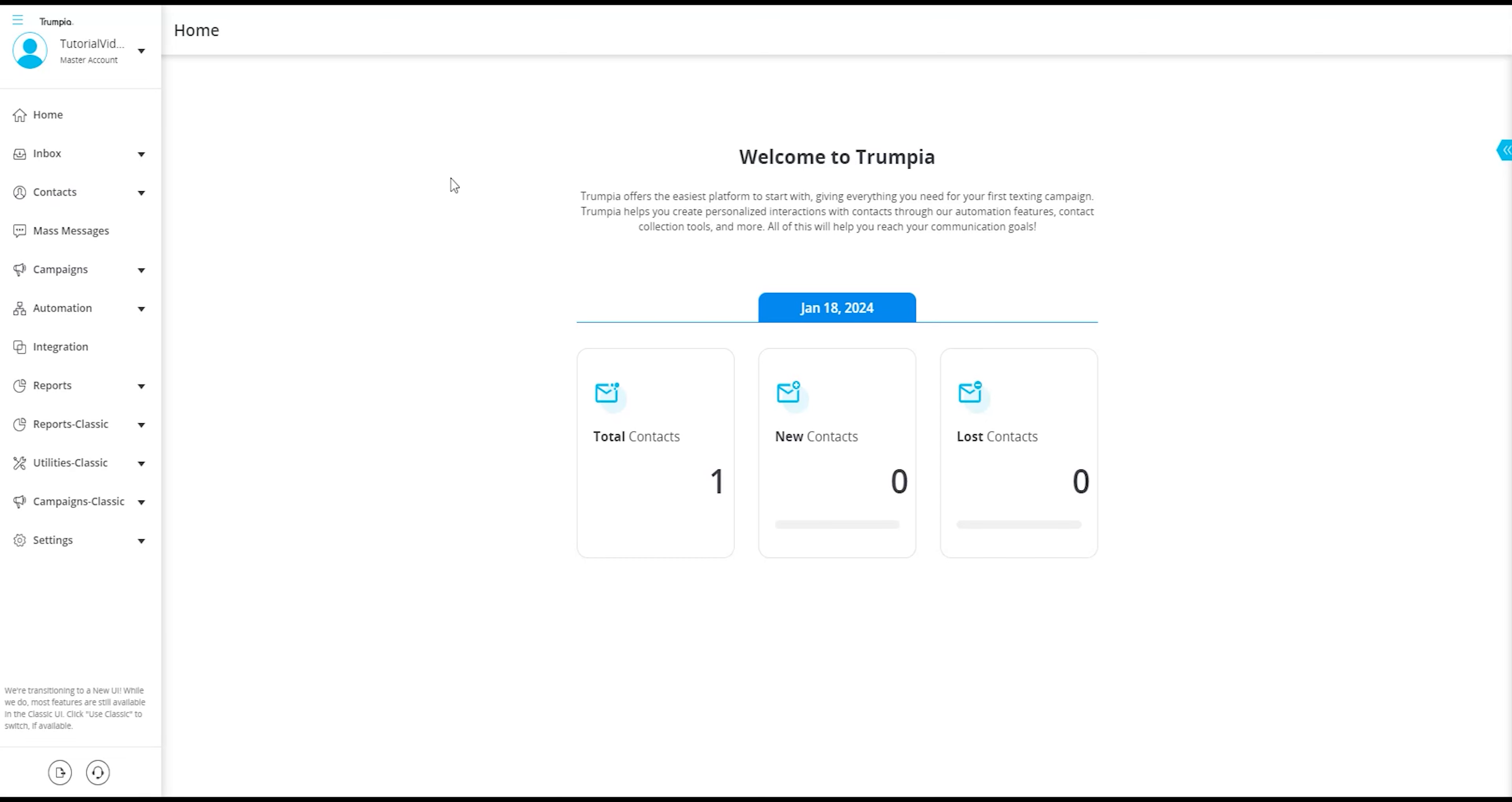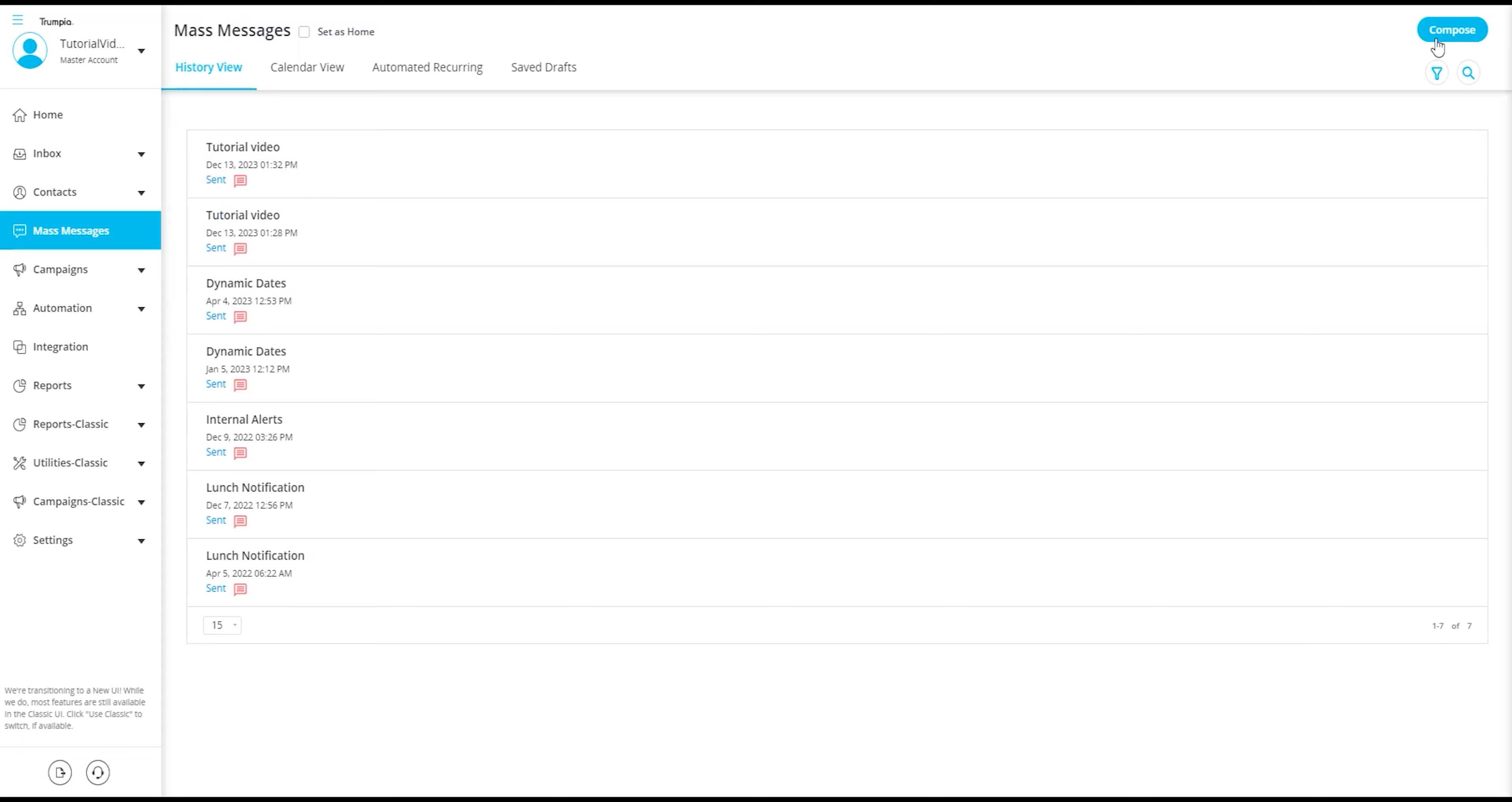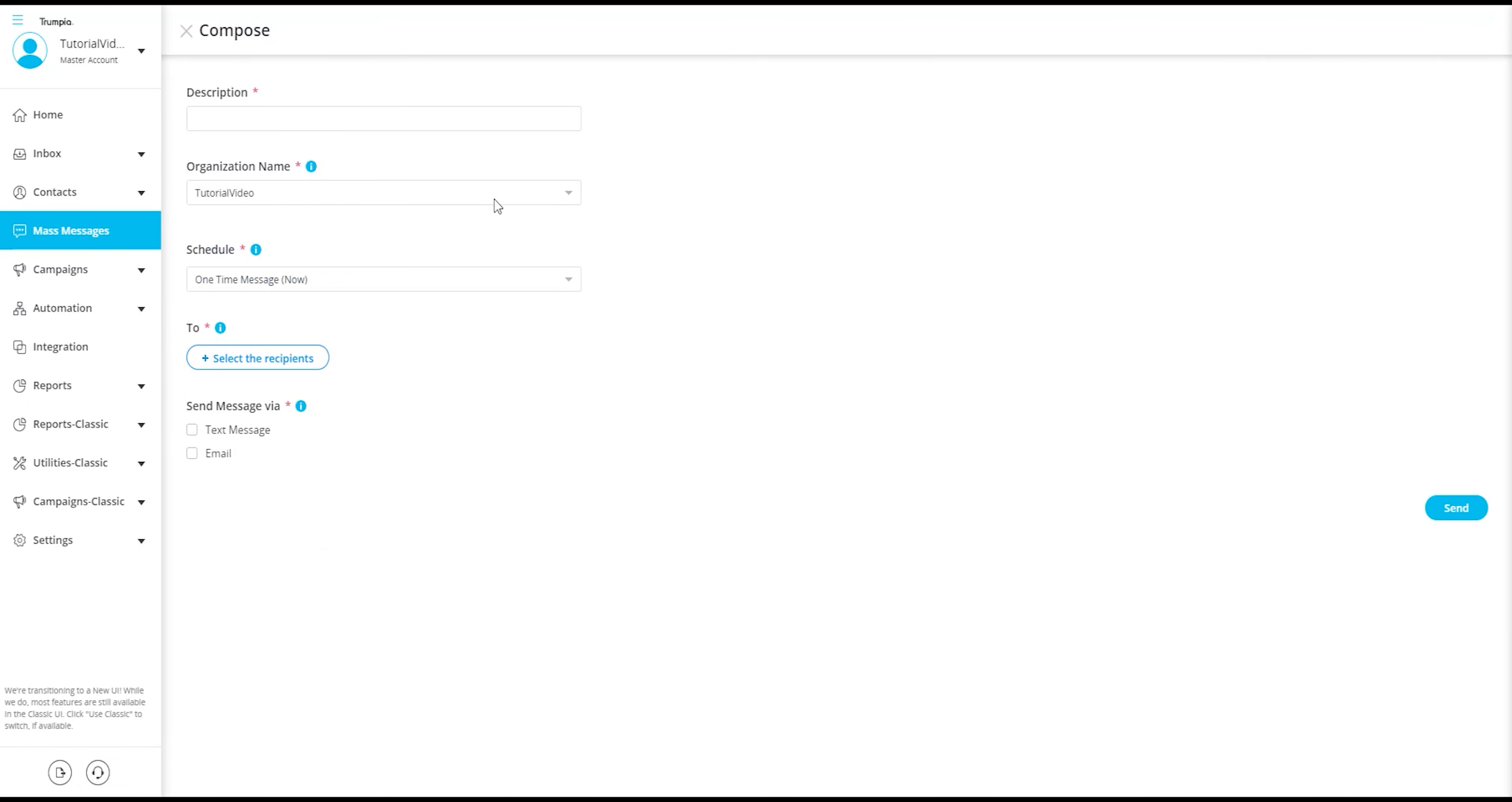To begin, you'll need to craft a new message. Navigate to the left side of the webpage, click on Mass Messages in the navigation bar, and then select Compose. From there, you can proceed to create a new message.